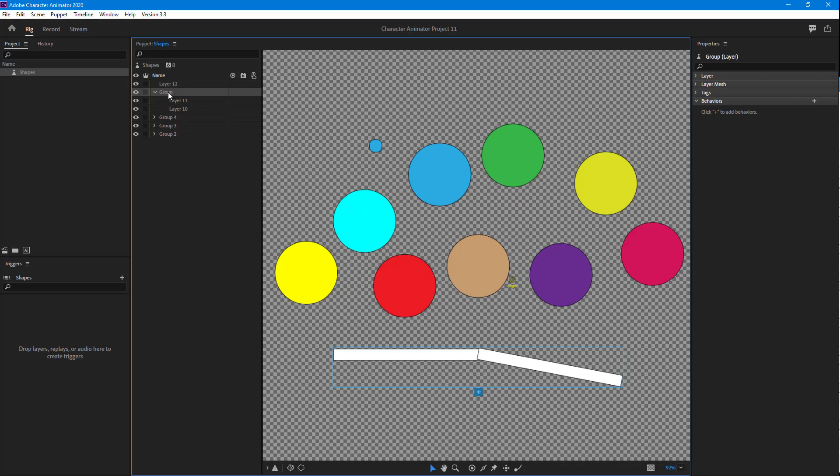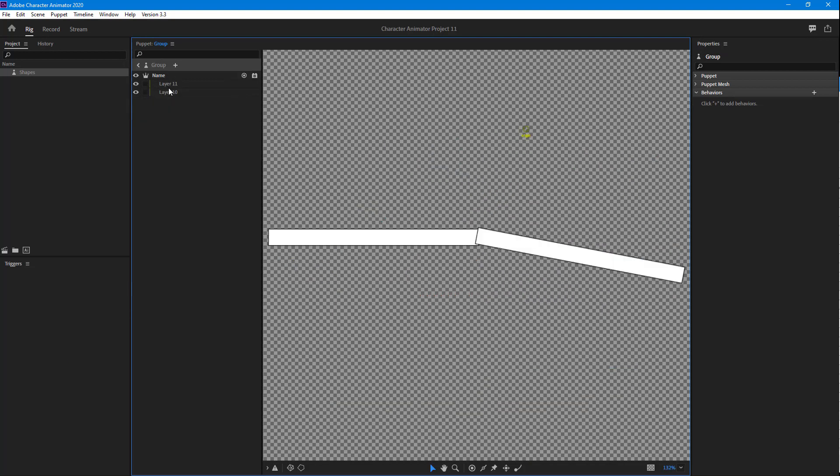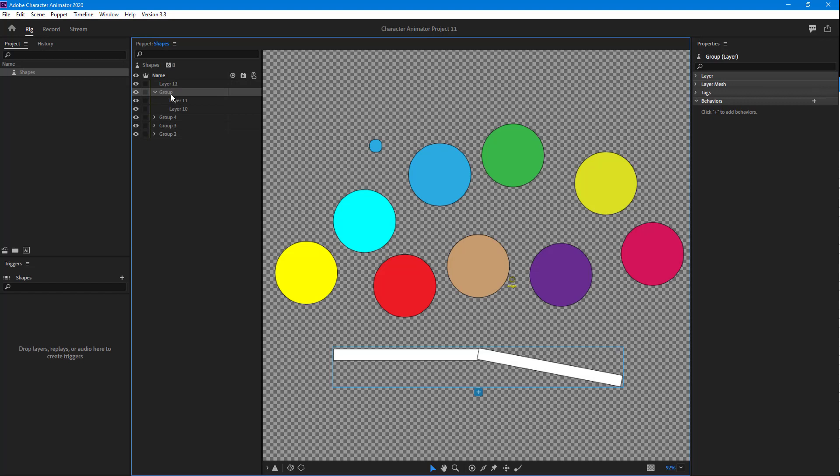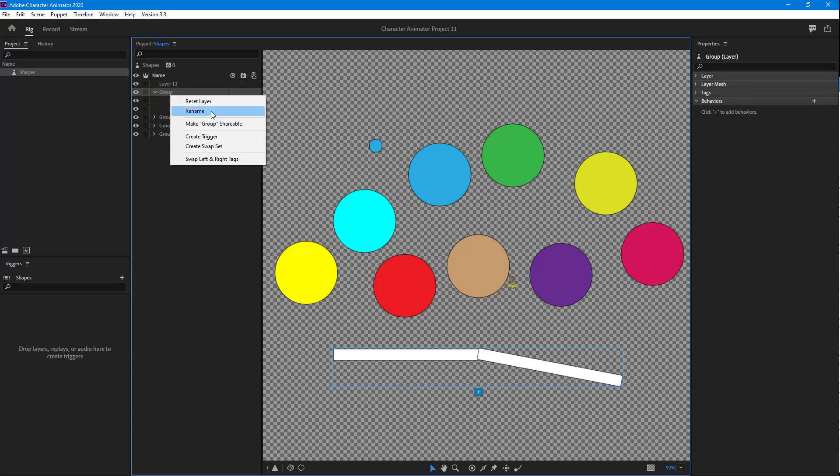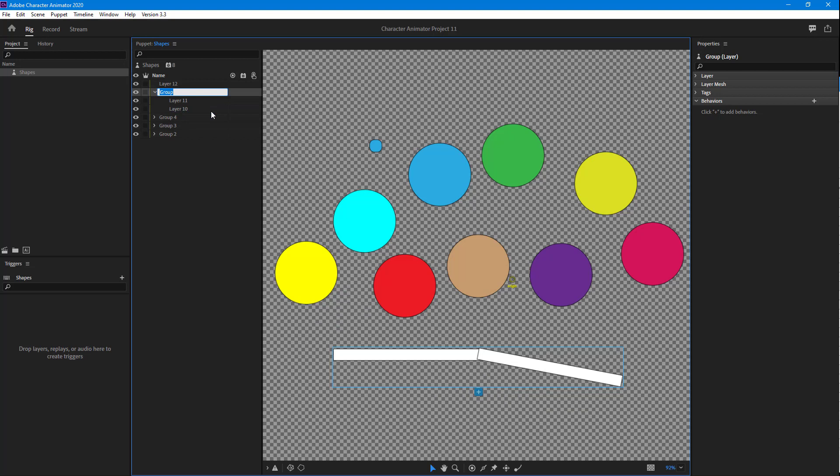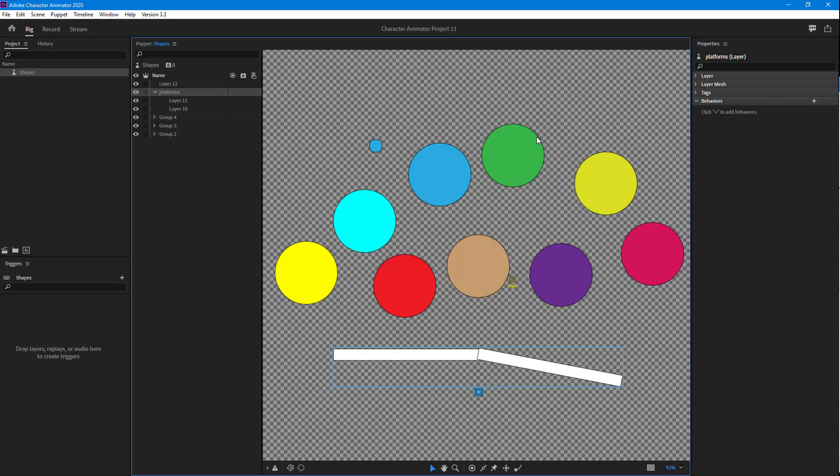You can also double click on the group to edit them individually as well. I can also rename the group. Let's say, for example, these are the platforms. And that is how you can group layers inside Adobe Character Animator.